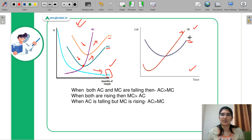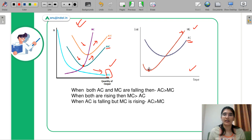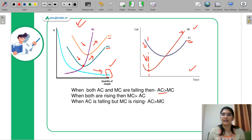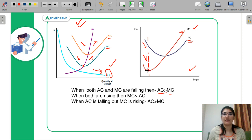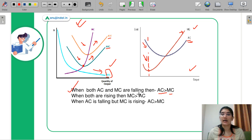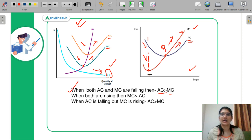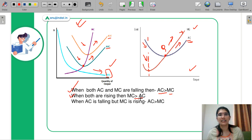In the next graph, MC is determined by the red curve and AC is a U-shaped curve represented by the blue curve. We will see all our concepts from this curve. When both AC and MC are falling, graphically, AC is greater than MC — you can see the blue curve is greater than the red MC curve. Next, when both are rising, MC is greater than AC. This is very clear from the graph.